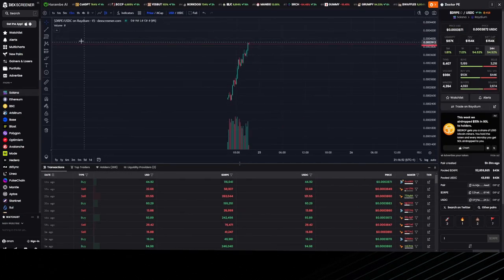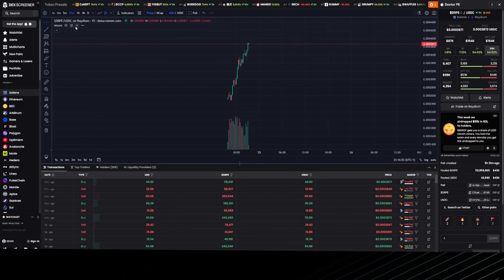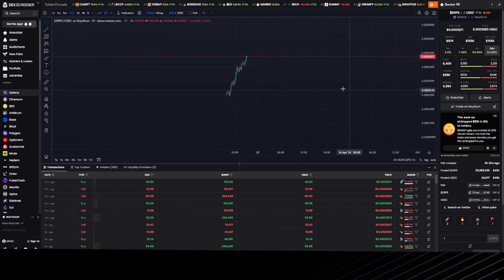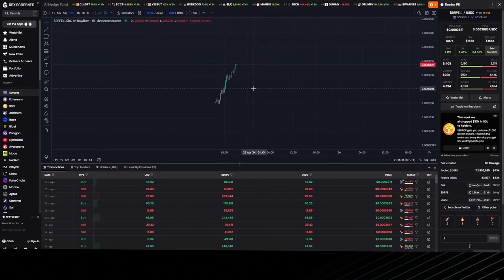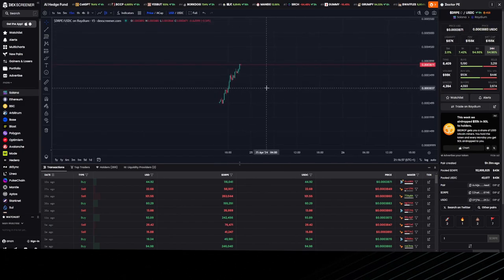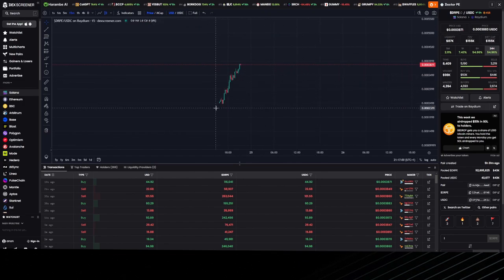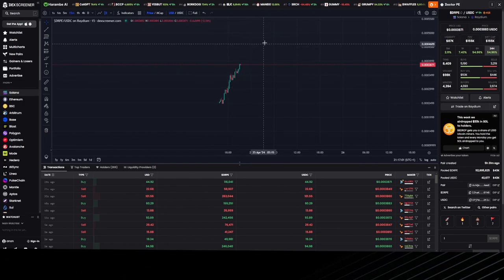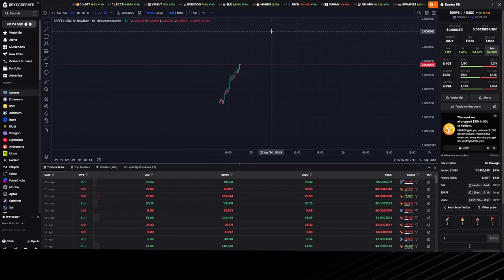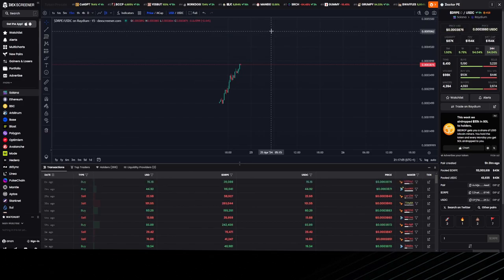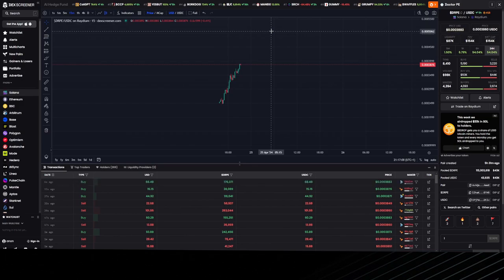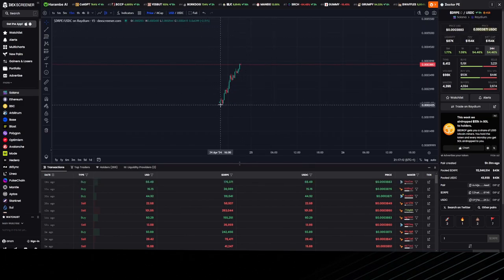The first thing we look at is if the chart's healthy. There's ways to identify rug pulls by just looking at the chart. If it's just green candles going up, it's a rug pull. Don't even invest, because people will always take profits whether it's a 1x, 2x, or 10x, which results in red candles.